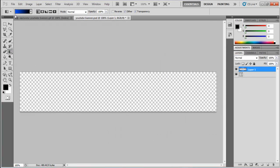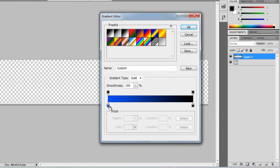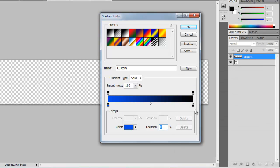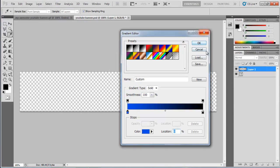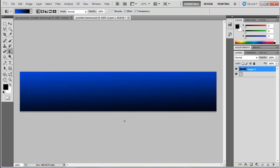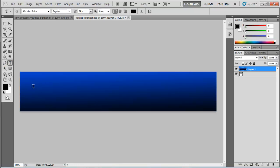Now go into the gradient tool, click up here, and select the color you want. I'm going to have this fading into black for this tutorial. Hit OK, then click and hold and let go. That looks pretty good. Now we're going to add some text.